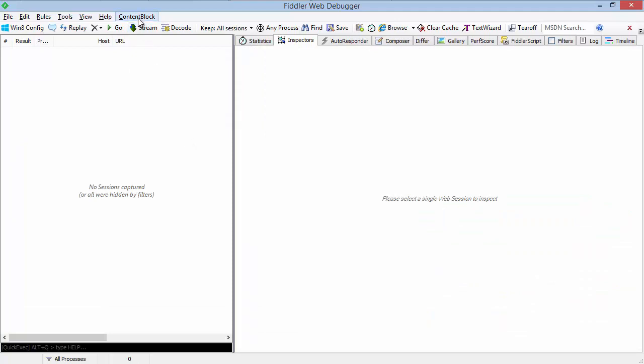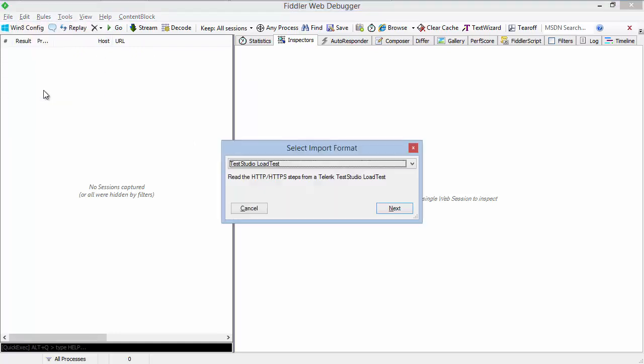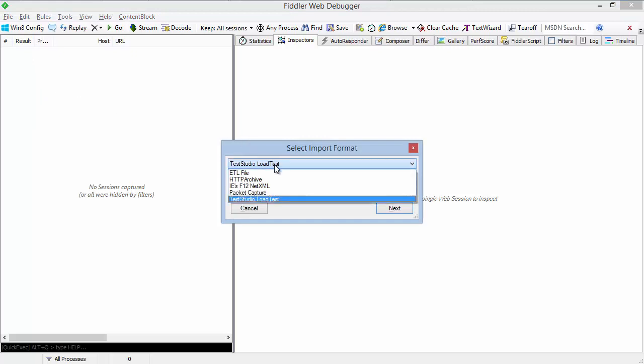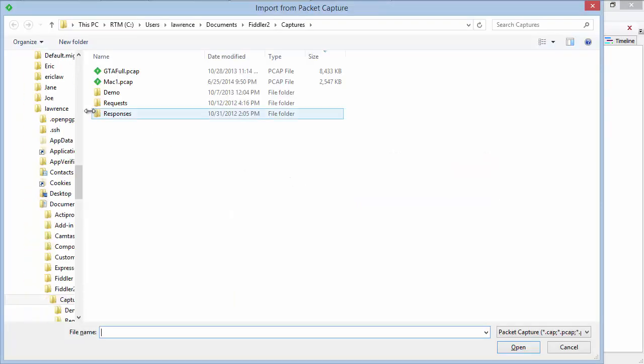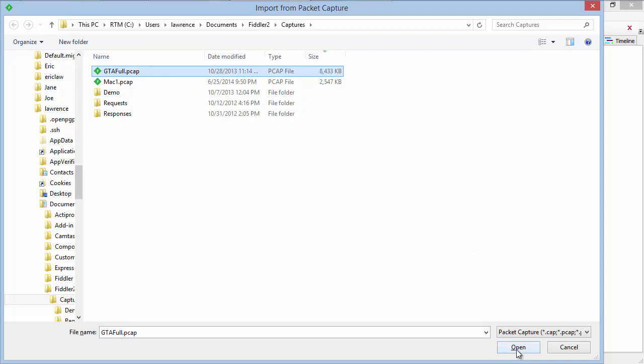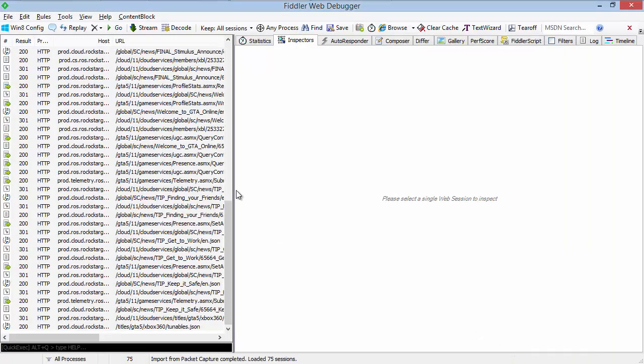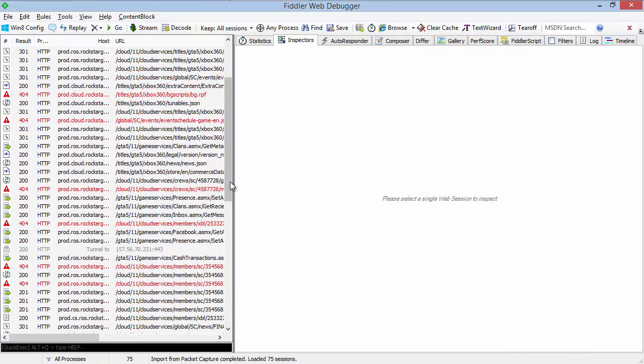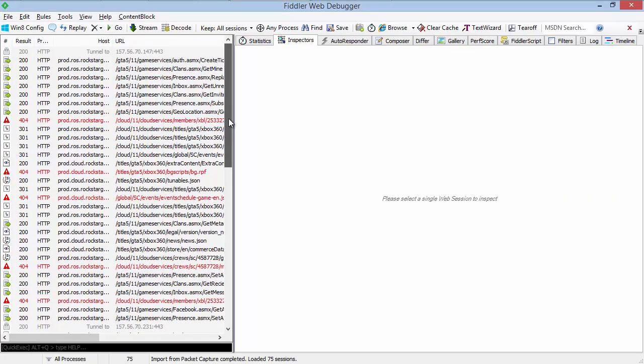One of my favorites is its support for packet capture formats. So on the file menu you can choose import sessions and you can import from a packet capture. So we're going to load, for instance, this packet capture, which is a packet capture captured between an Xbox and the Grand Theft Auto servers. It was captured by a router. So you can see the game's use of HTTP in Fiddler.